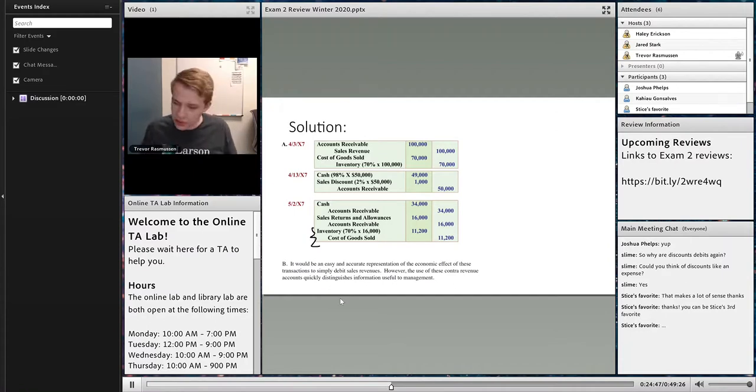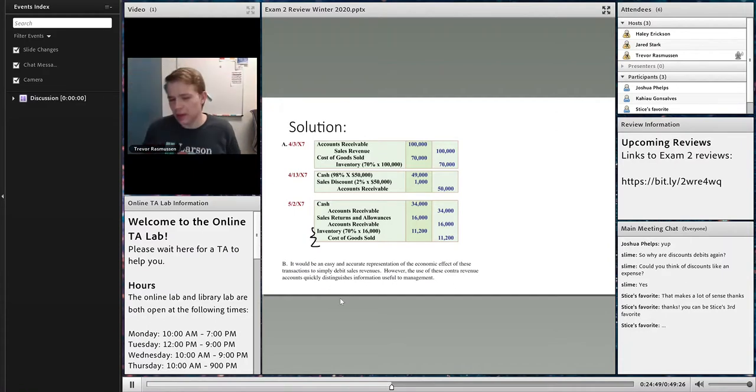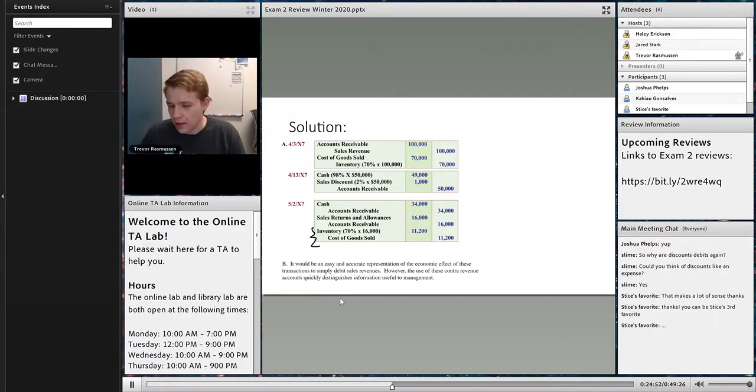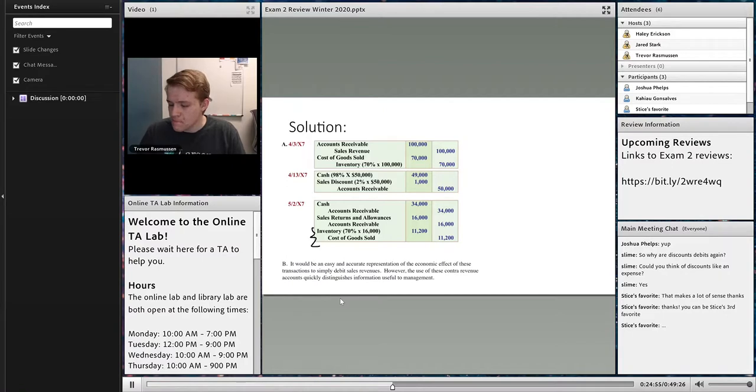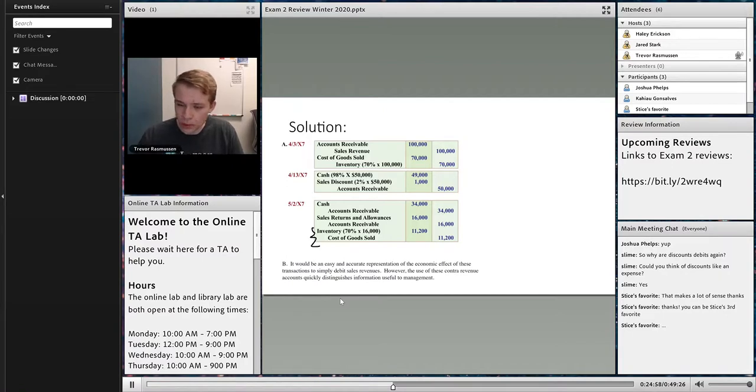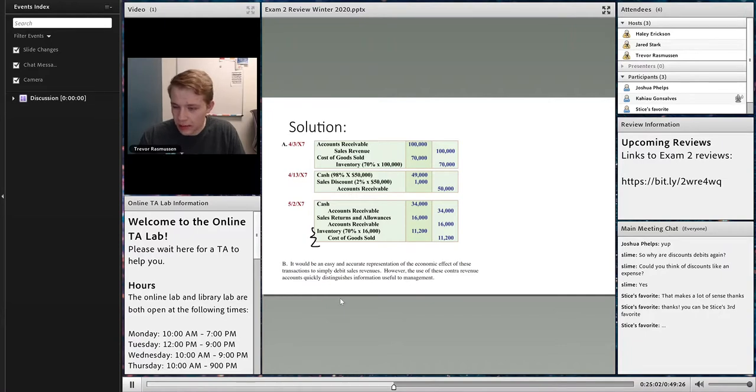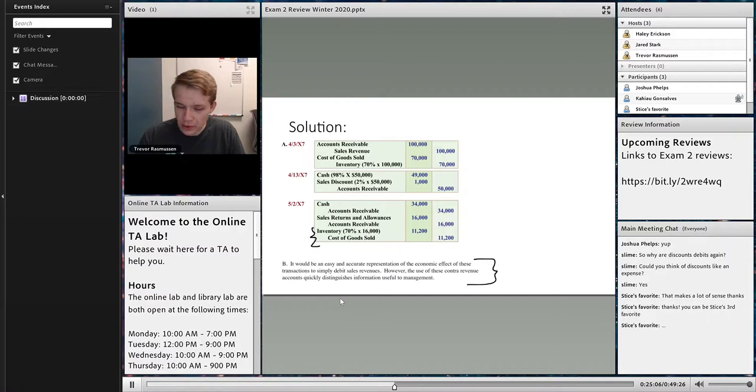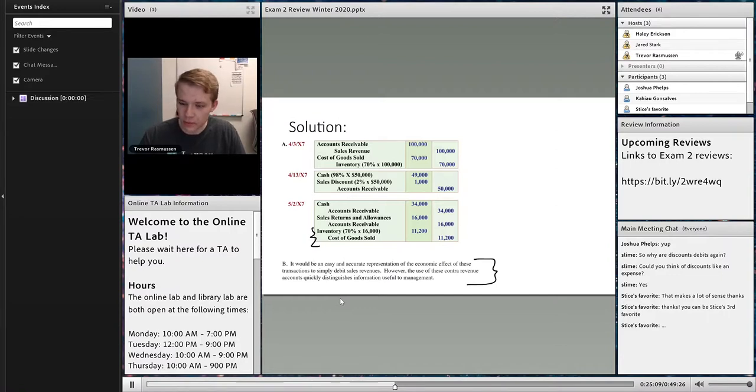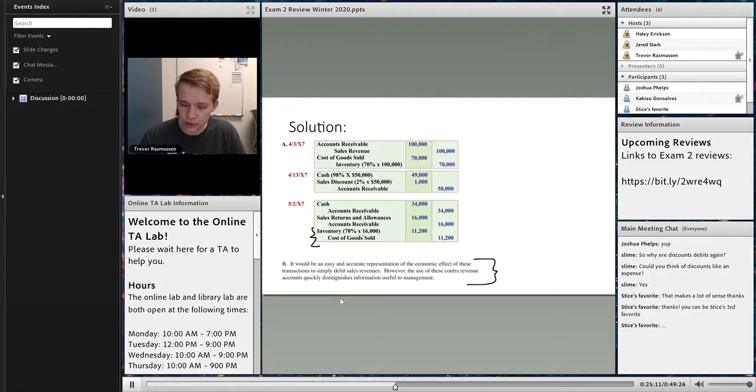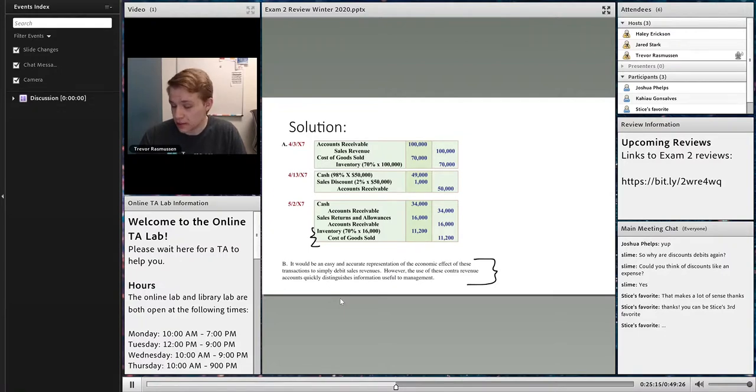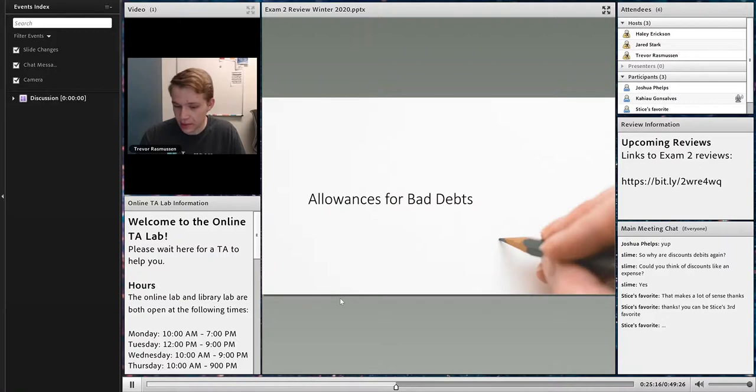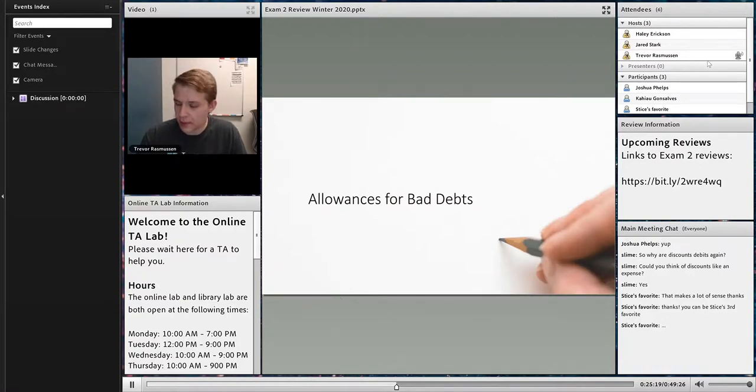Any questions before we go on to bad debt? We spent a little more time on those than I wanted to, but they like to have one of those on the exam. Cool. Well, we'll move on then. If you want to come back, feel free to read this note. This is just a little conceptual note that says the reason we do this is to show management what's going on, because management wants to see where there's discounts and returns. Let's talk about allowances for bad debt.